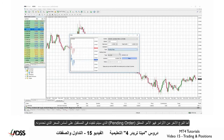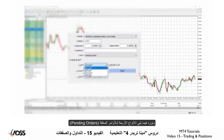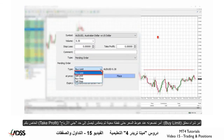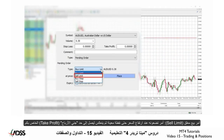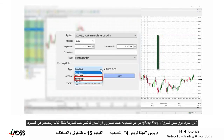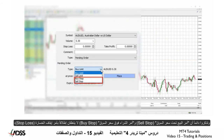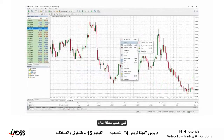The other type of order is the pending order, which will be executed in the future based on the price you set. Here are the four types of pending orders: Buy Limit, where you would like the price to drop to and then reverse to your take profit; Sell Limit, where you would like the price to rise to then reverse to your take profit; Buy Stop, where you feel the price has sufficiently broken through resistance and will continue to climb; and Sell Stop, where you feel the price has sufficiently broken through support and will continue to drop. Keep in mind that Sell Stop and Buy Stop have nothing to do with stop loss — they are completely different concepts.